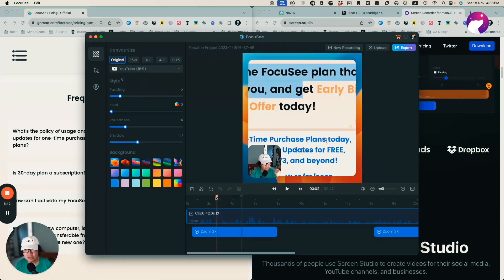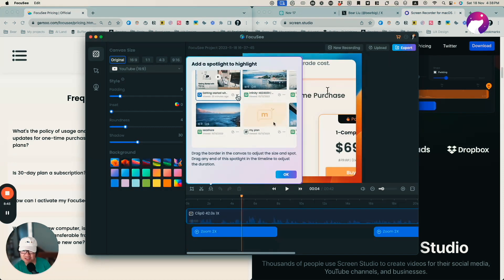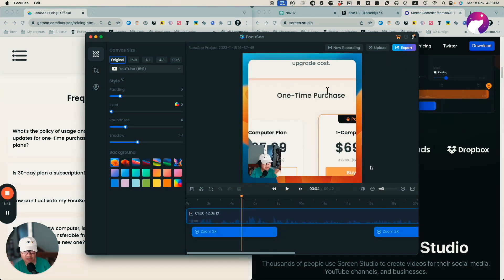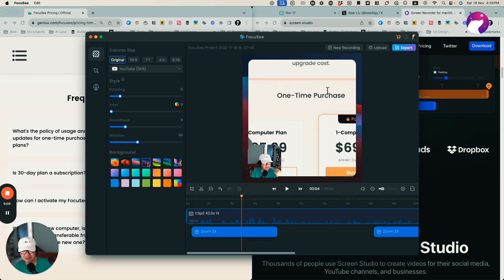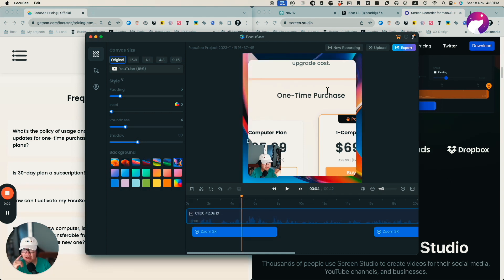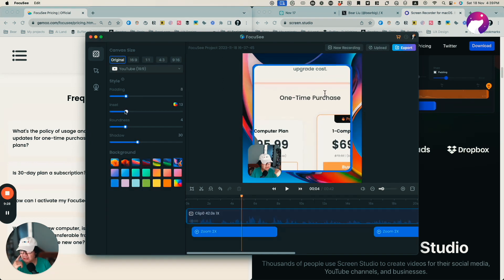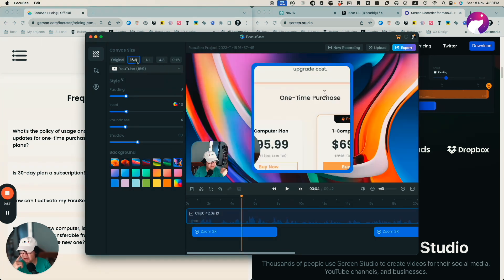Now let's stop the recording and compare. The video quality looks quite similar between the two. I can also use different backgrounds on Focus C — interestingly they use a very similar background to Screen Studio, which I wonder about. It seems like a duplicate from the other app; maybe they should make something more unique. But I can select a different background, set the padding, roundness, and resolution — all good options.